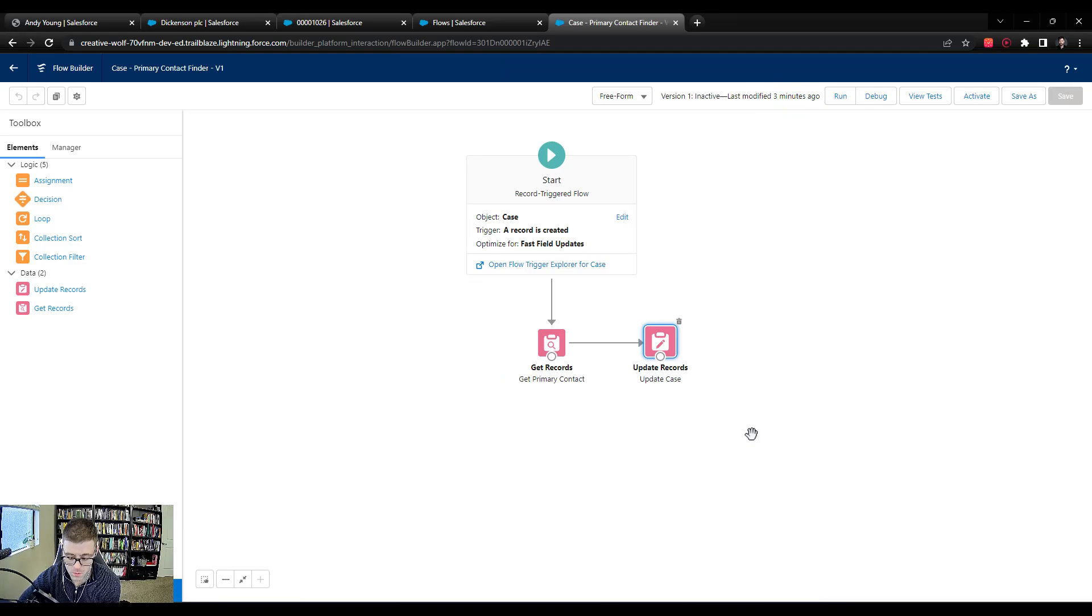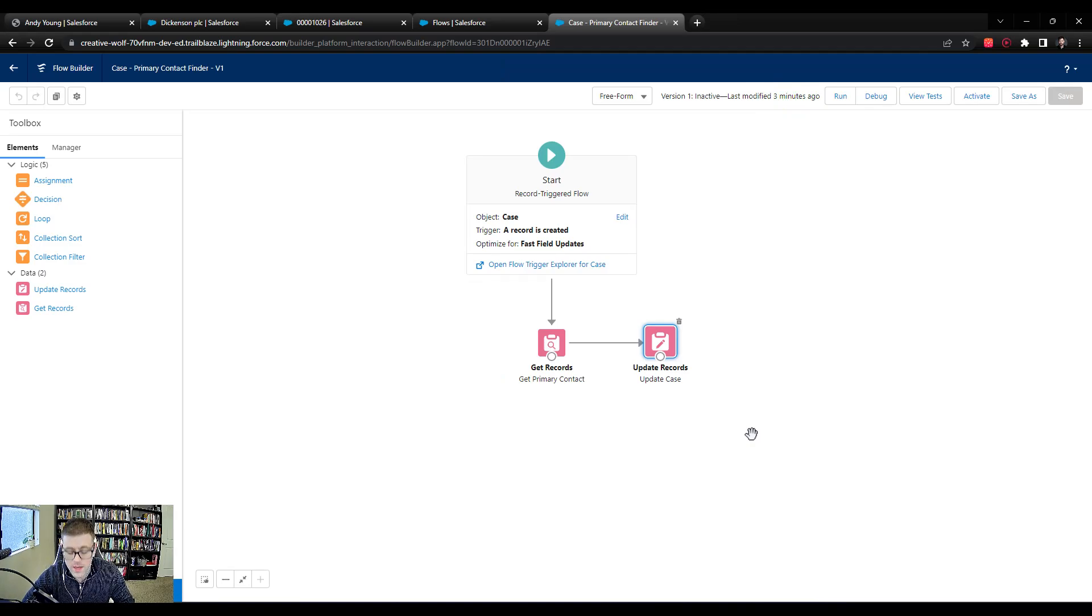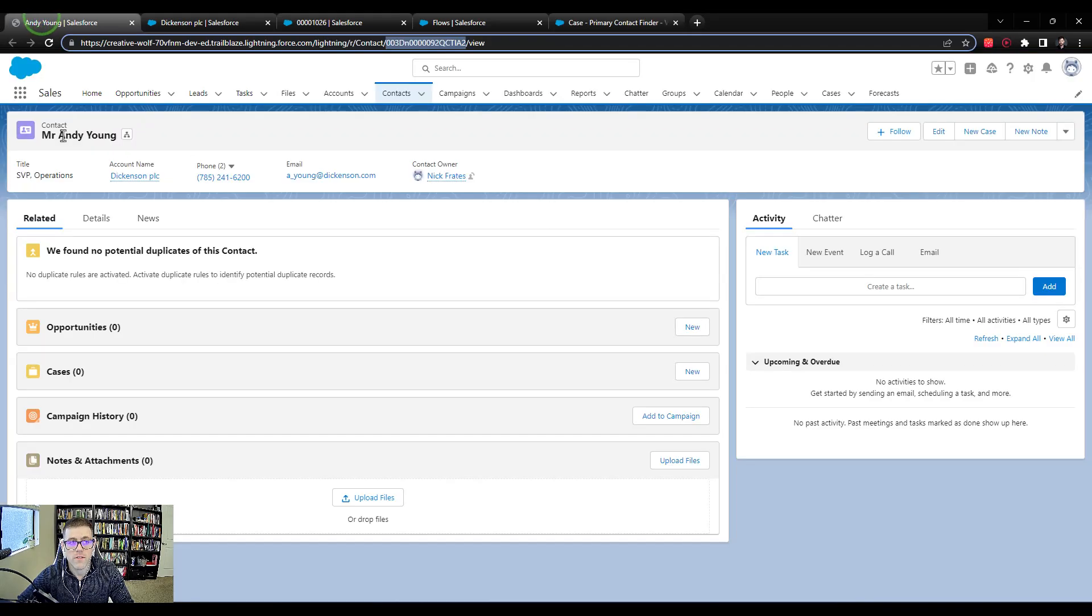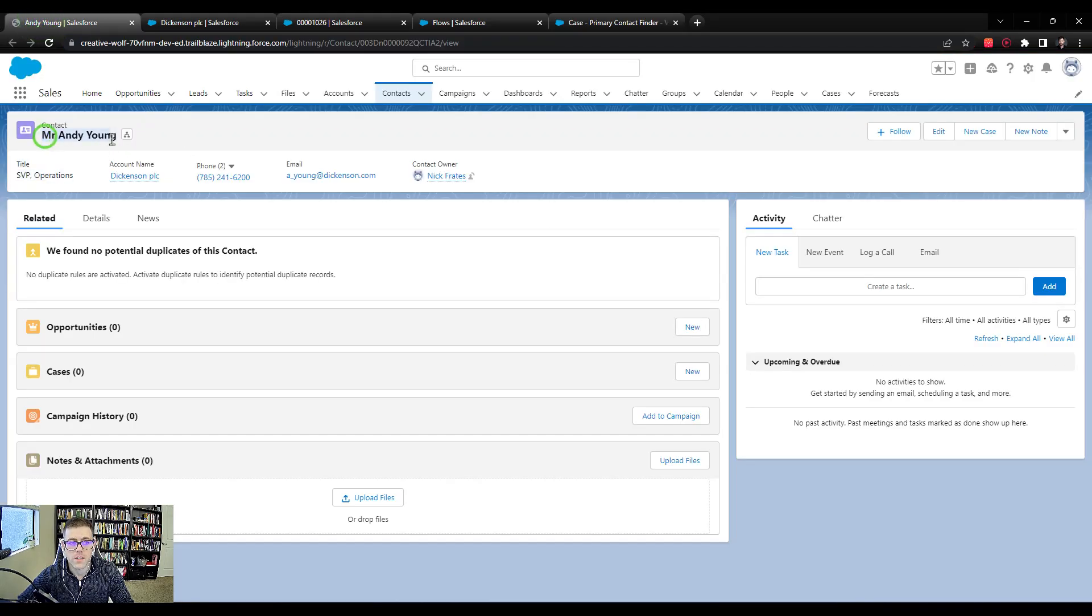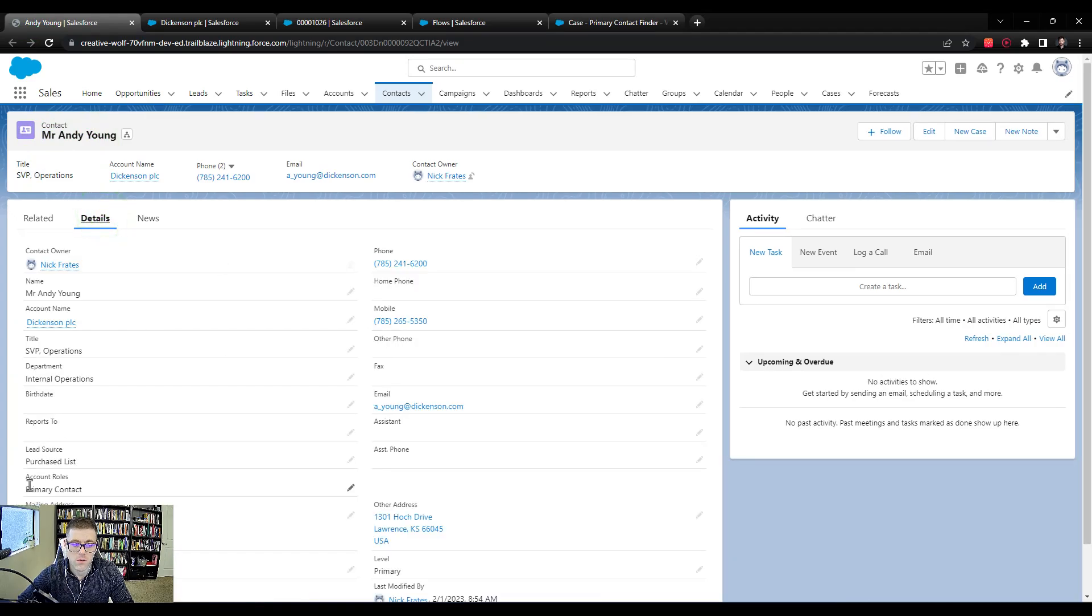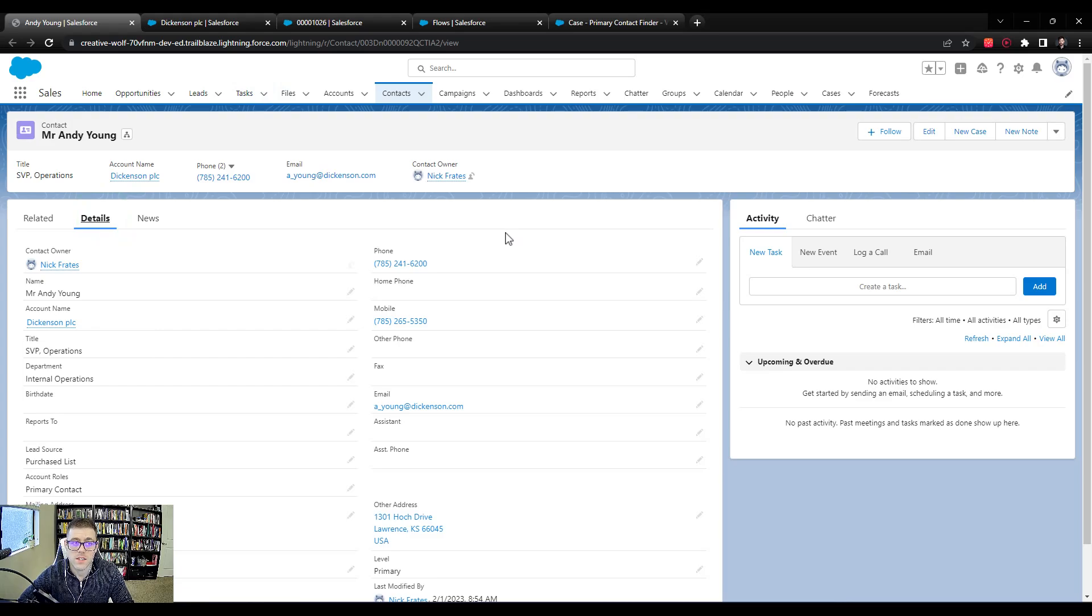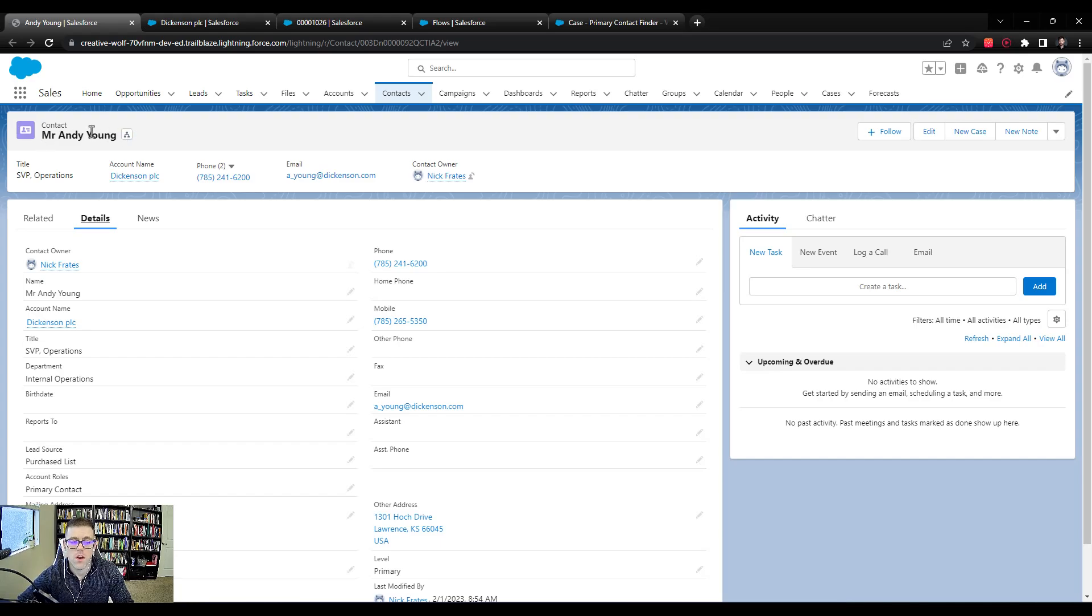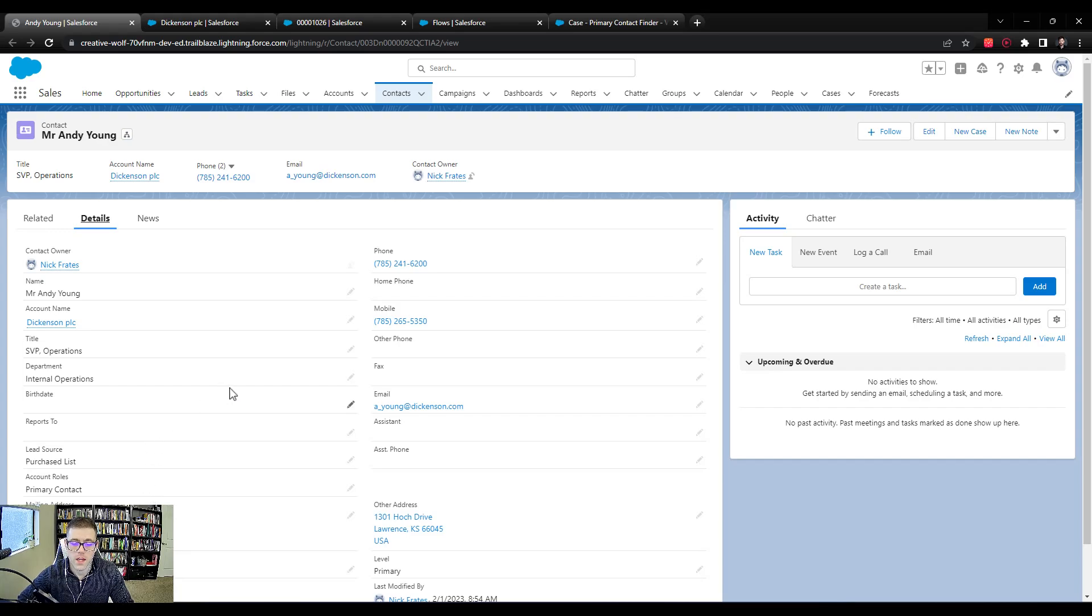But we still have to test some of the edge cases. When you're testing flows, it's really important that you test positive cases. This is a positive case, and what that means is that we do have a primary contact, or we do have a contact. We do have a primary contact because his account role is there, and we do have a case. But we also need to test negative cases. That would be, what if we have a contact, or what if there are two contacts on the account, or three or four, but none of them are the primary contact? Does our flow still work then?